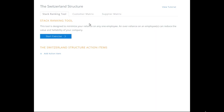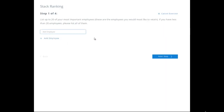The Stack Ranking Tool is designed to minimize your reliance on any one employee. An over-reliance on employees can reduce the value and sellability of your company. To start the exercise, list your 20 most important employees — the ones you would most like to retain. If you have fewer than 20 employees, please list them all.